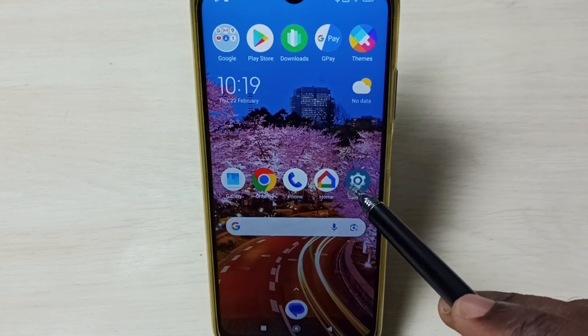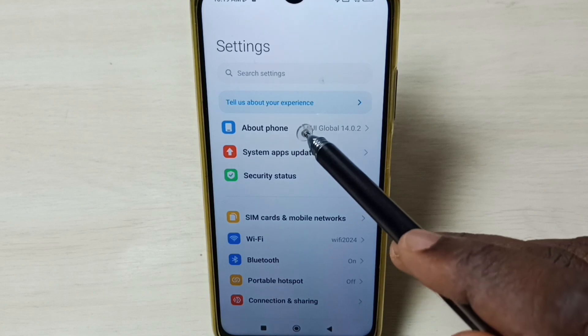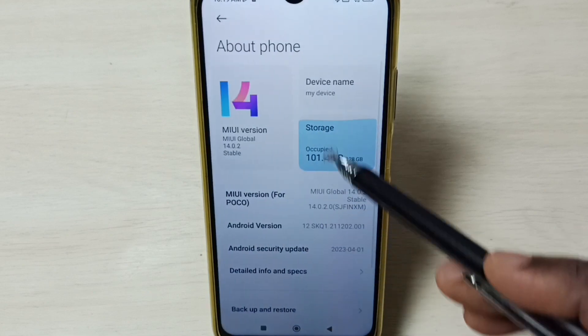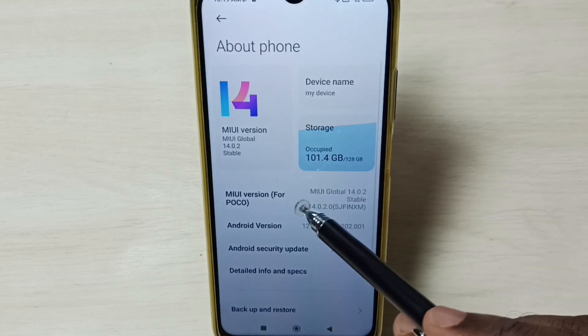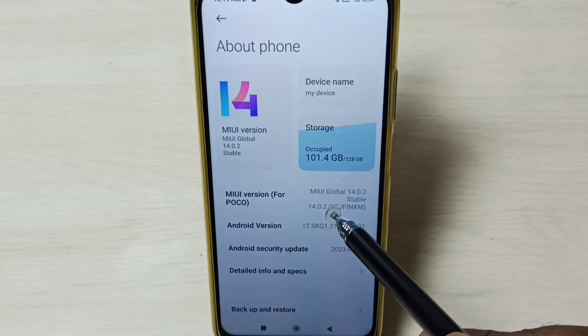Go to settings, tap on the settings app icon. Select about phone. Under about phone, here we can see MIUI version.